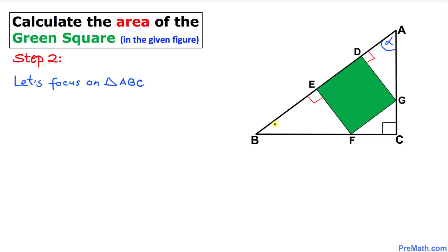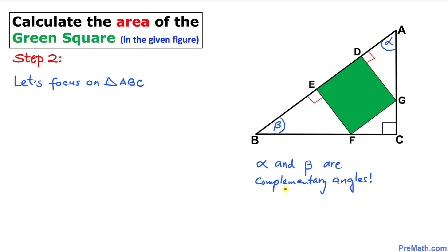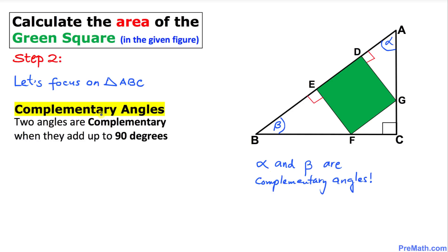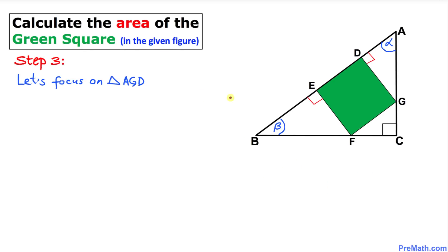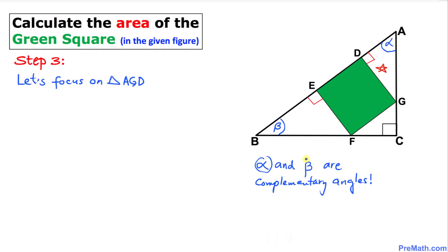We know that the sum of all three angles must be 180 degrees, so alpha and beta are complementary angles — meaning they add up to 90 degrees. Now focusing on right triangle AGD: we know this angle is alpha and this angle is 90 degrees, so the remaining angle must be beta.